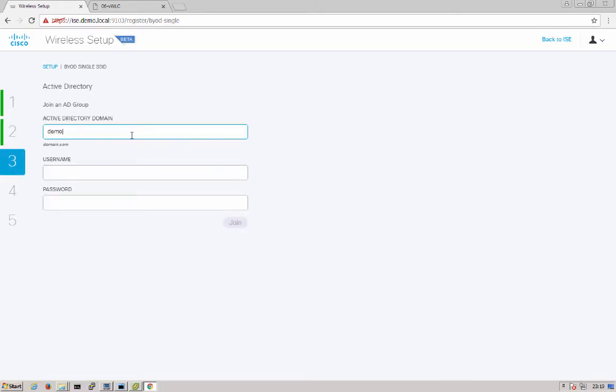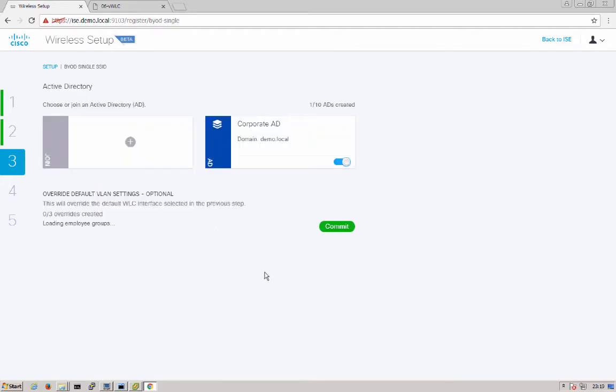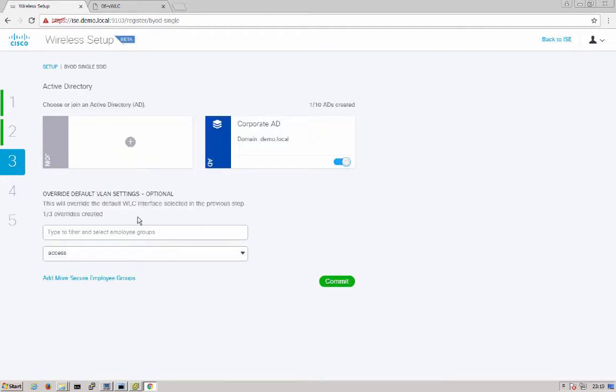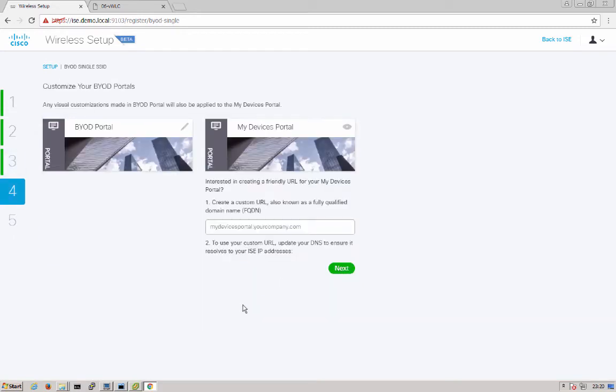Next we'll enter our Active Directory information. Here we'll connect to Active Directory and join it so that we can use AD for domain authentication with our .1x. We'll hit join. Here you can choose to override once your users are connected with certificate-based authentication. So let's say if you had marketing or a sales team, you can go ahead and set up mapping for that. In this scenario we're just going to keep it simple. We're going to go ahead and use the default access VLAN for all of our AD connections. Go ahead and commit those changes.